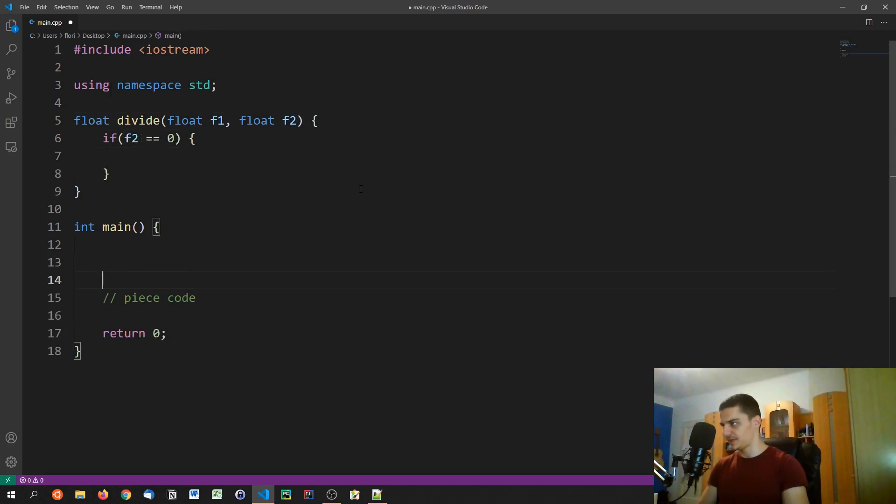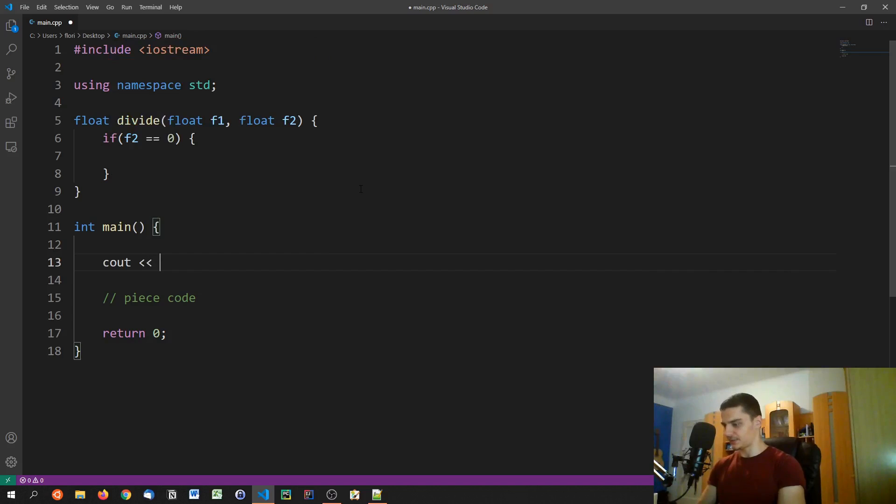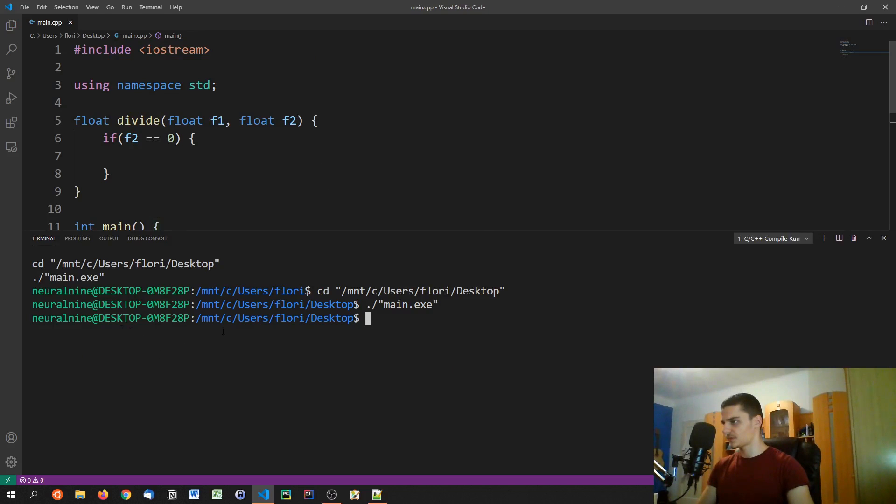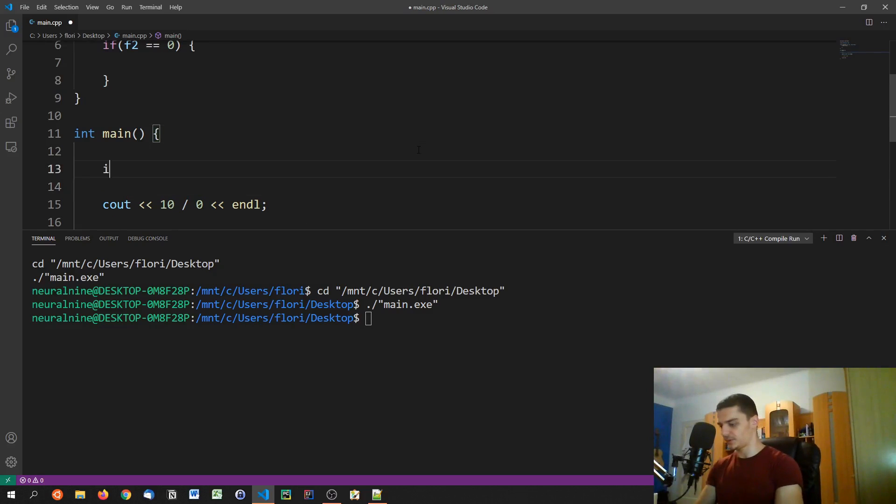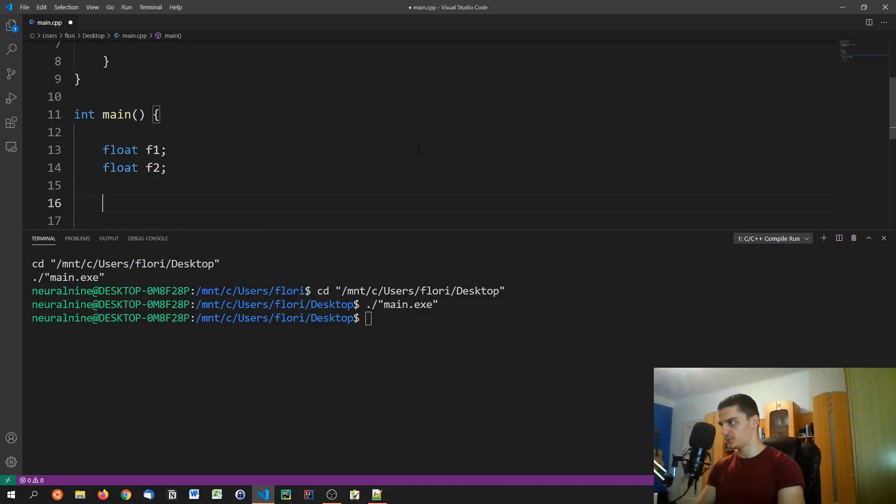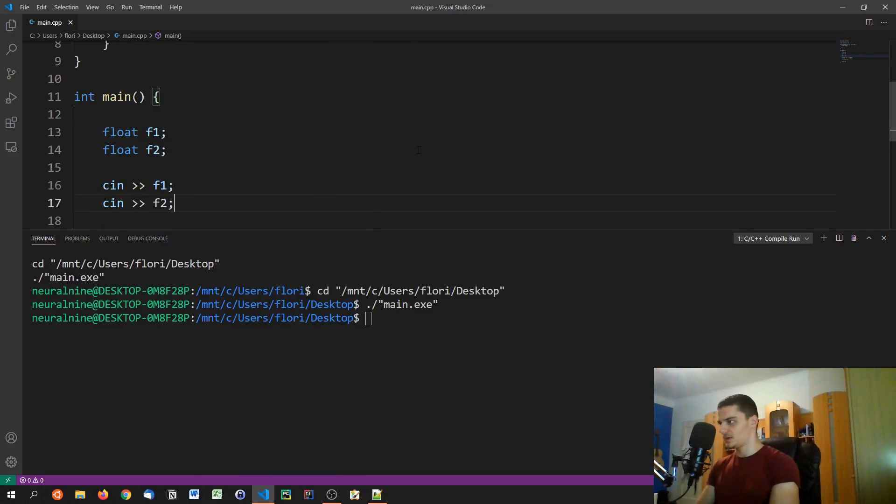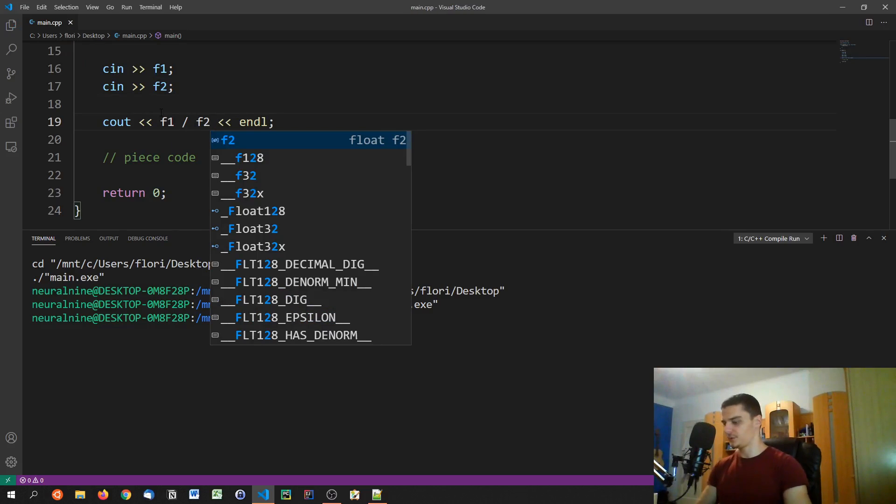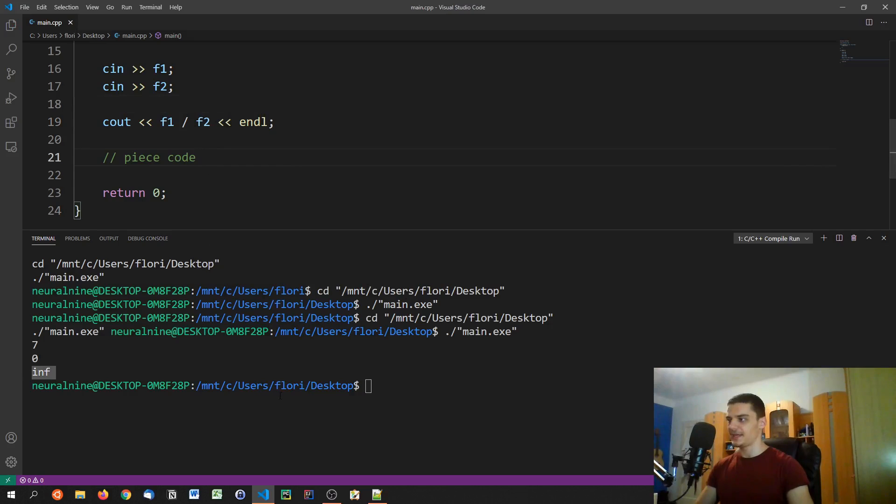If I go ahead and say cout 10 divided by zero, this will not give me any errors. What happened here? Doesn't give me errors, but doesn't give me an output either. I think if we do it like that: float f1, float f2, cin f1, cin f2. And then we do f1 divided by f2.